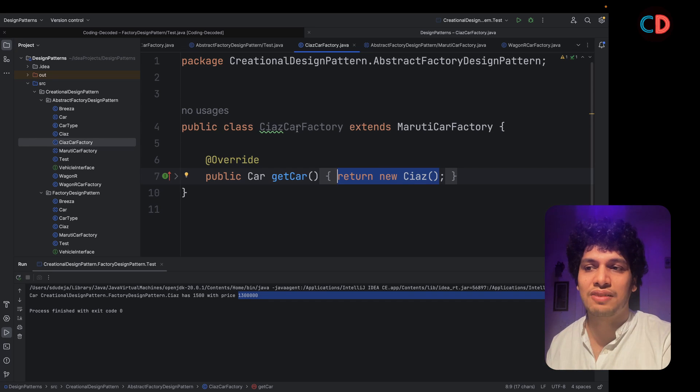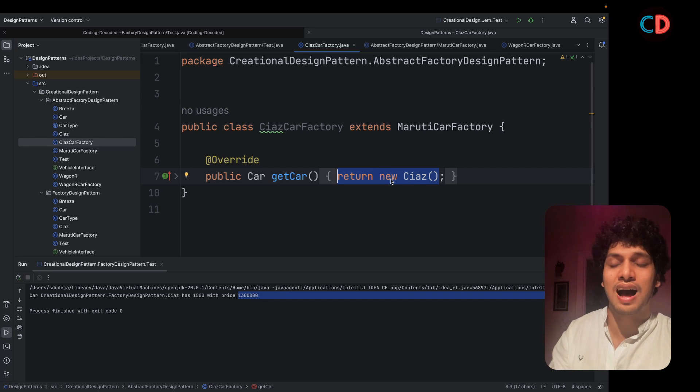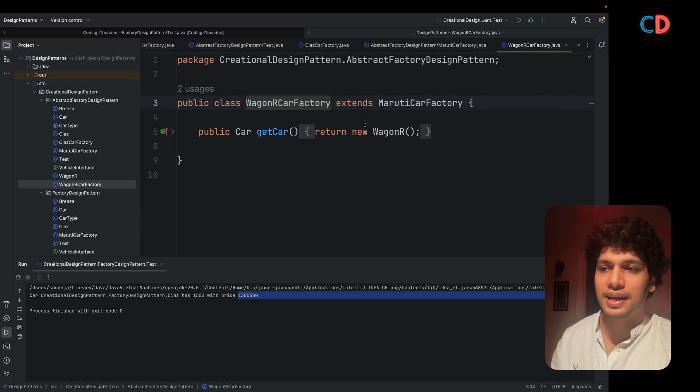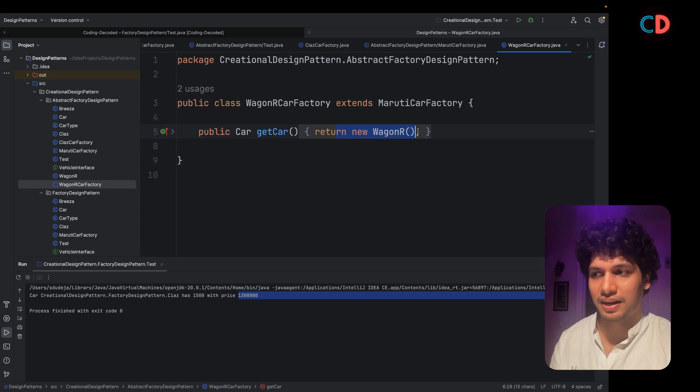In Siaz car factory, only Siaz car instances would be returned. Similar is the case with Wagner car factory.